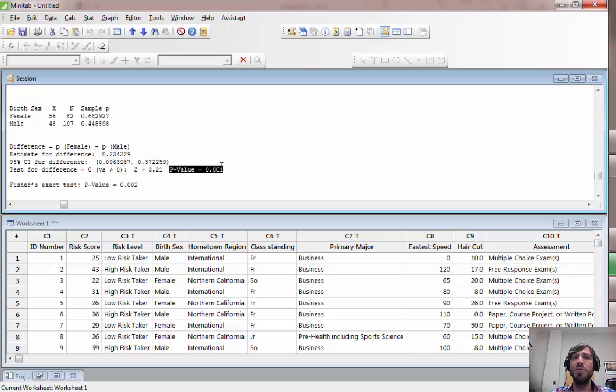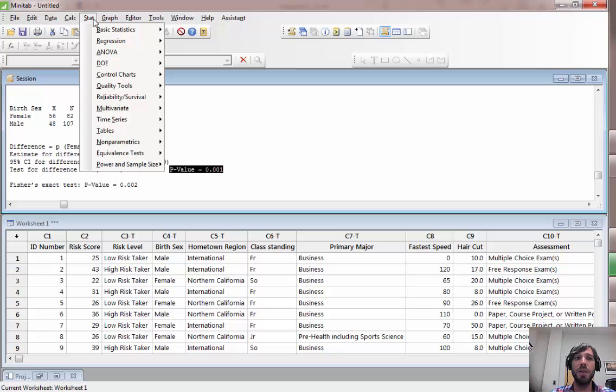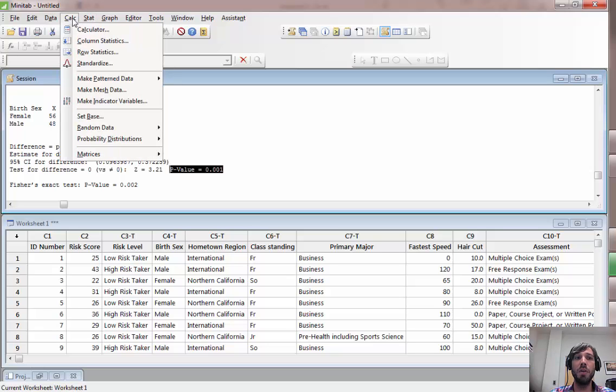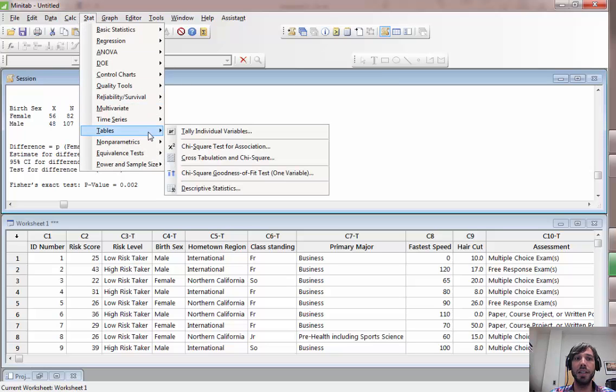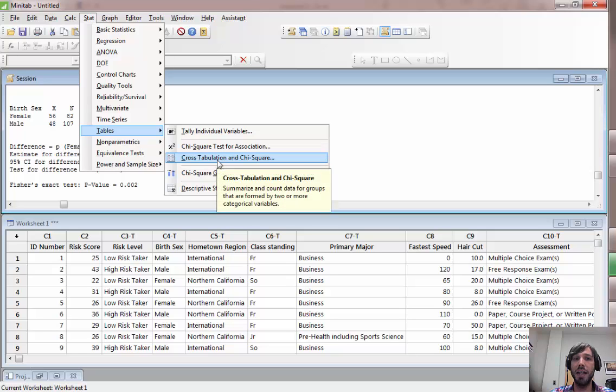Now to do a chi-squared test for independence, for that one you want to go to stat, tables, cross tabulation and chi-squared.